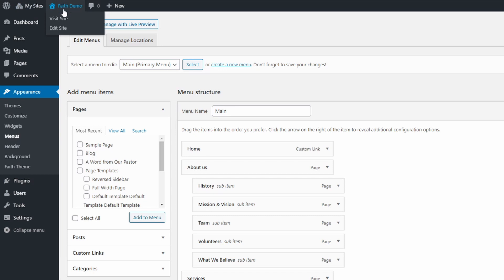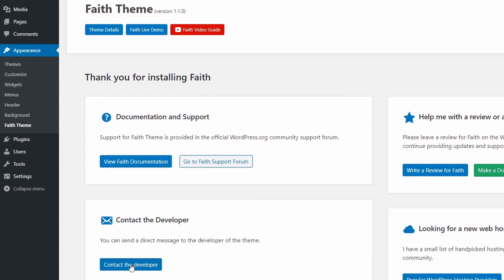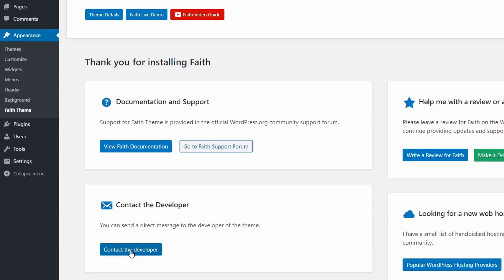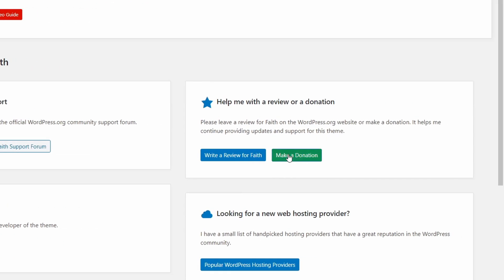If you have more questions, you can find some useful information on the Themes page in the Appearance section. From here you can easily access the theme's community support forum on WordPress.org, send a direct message to the developer, or even make a donation. And that's all for today's video.